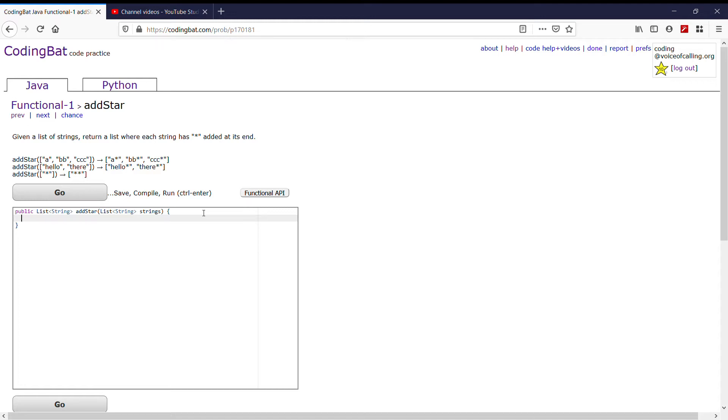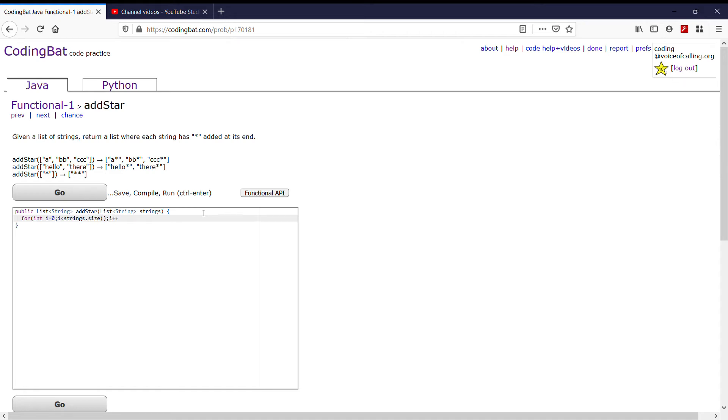So for int i equals zero, i is less than strings.size, and then i plus plus. Next we need to make sure that we change each and every value to have a star at the end.